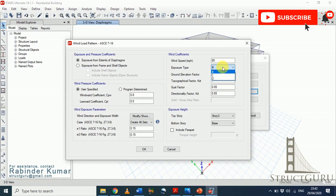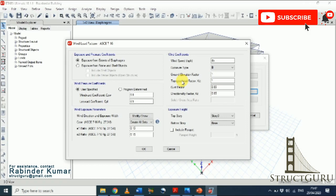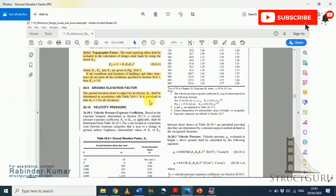Choose the exposure type applicable to your building — for example, Exposure Type B. Next is the ground elevation factor, which is the ratio of air pressure and density at a given elevation relative to standard values at sea level with constant temperature. If you refer to the code, it states that the ground elevation factor Ke, used to adjust for air density, shall be determined in accordance with Table 26.9-1. It is permitted to take Ke for all elevations from that table.